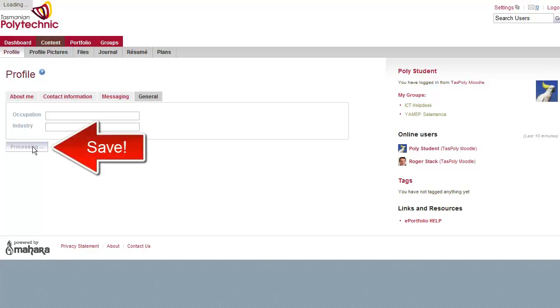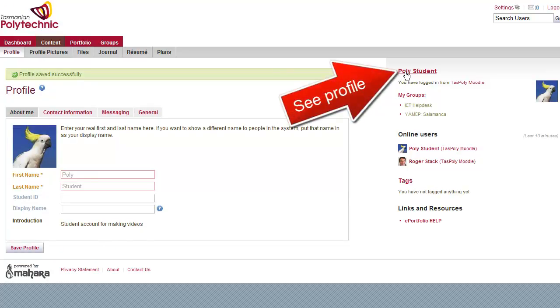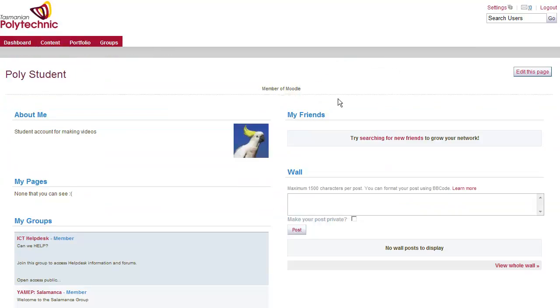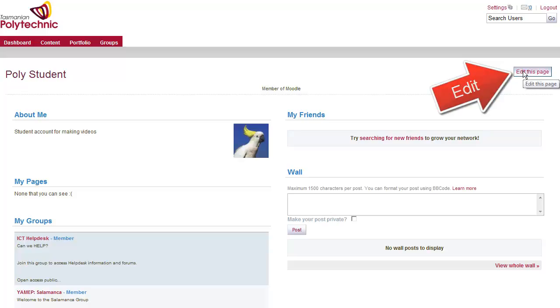Don't forget to save your profile and then by clicking on your name you can see what other people will see. At the moment it's pretty blank so we'll edit the page.